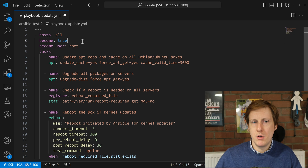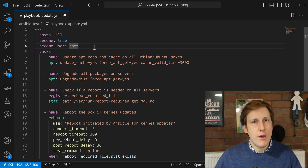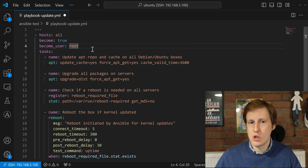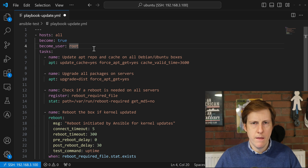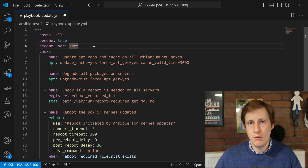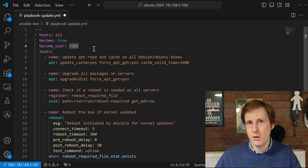Next we have 'become: true' and 'become_user: root'. This tells Ansible to run everything in the tasks subsection — you'll notice the indentation — as the root user. Why? Simply because to update the cache and install updates you need to be root. In this instance my root user is root, so that's what I'm becoming. When it does that it's going to ask for a password, which we'll see later when I execute this playbook.